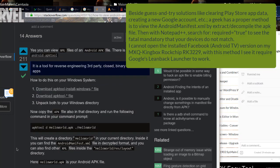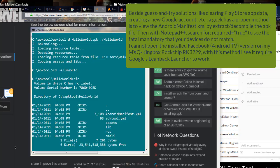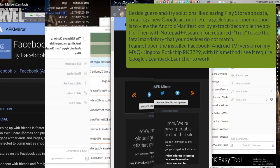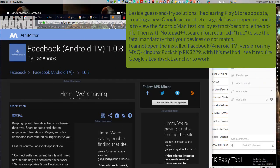I cannot open the installed Facebook version on my MXQ Kingbox Rockchip RK3229. With this method I see it requires Google's leanback launcher to work.